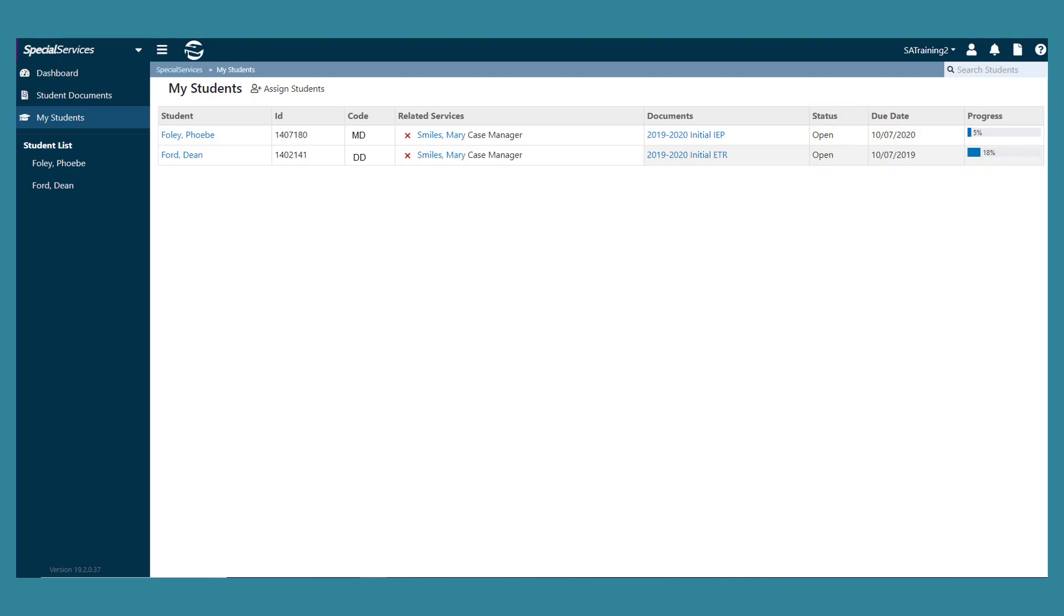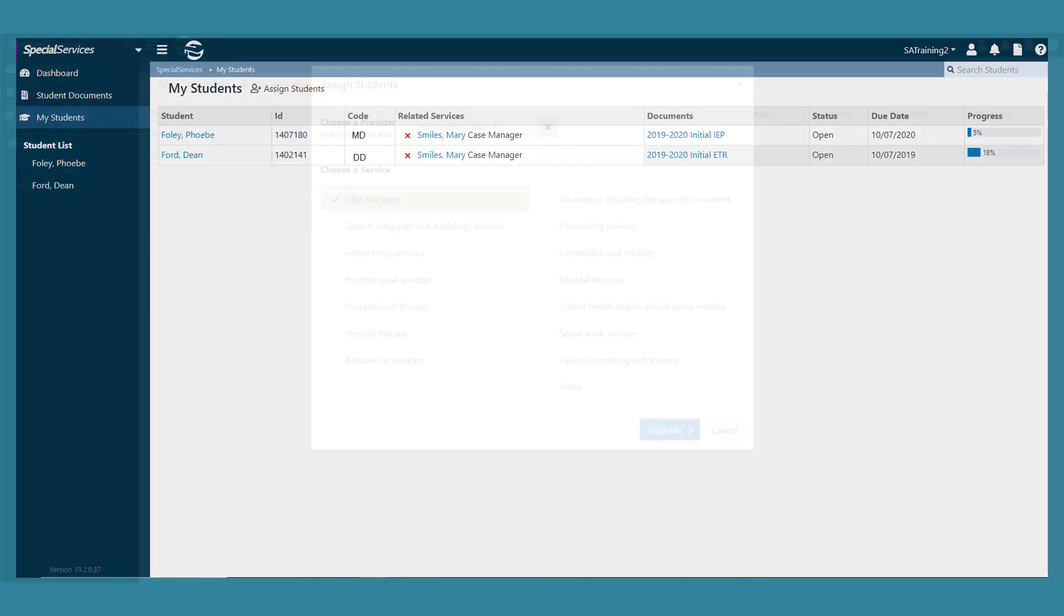To assign one or more students to a related service, click assign students to open the assign students window.